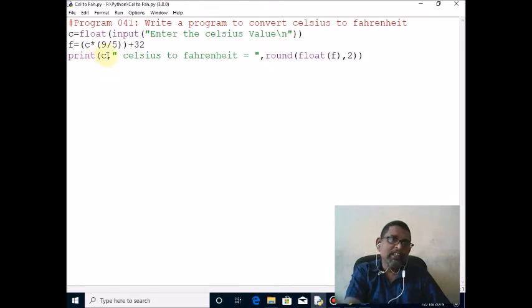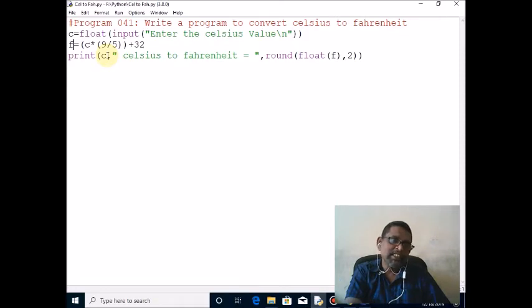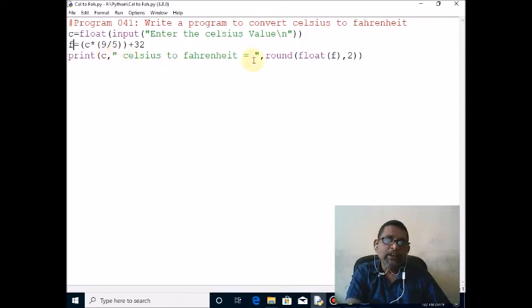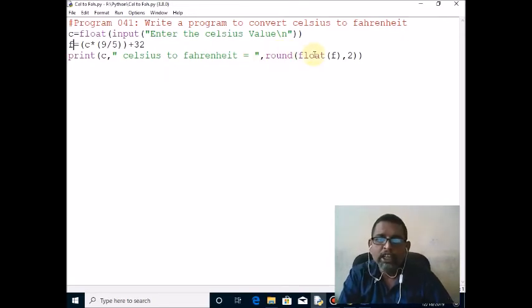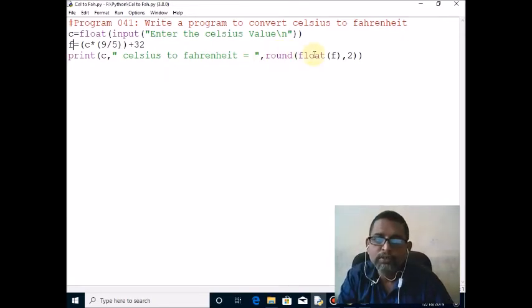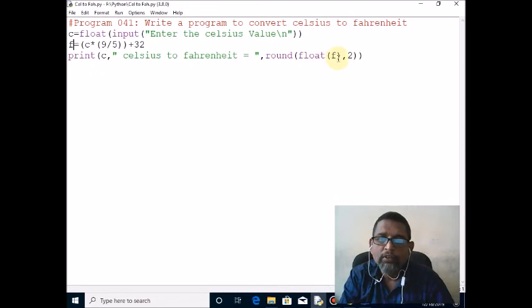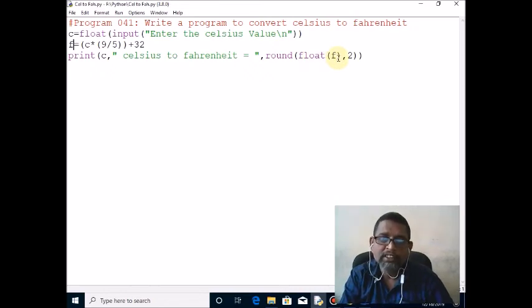Then Celsius to Fahrenheit equal to - here two functions I am using. The float function, the innermost function is float. Whatever result is there, it will convert it to float. Then the outermost function will round to two digits.